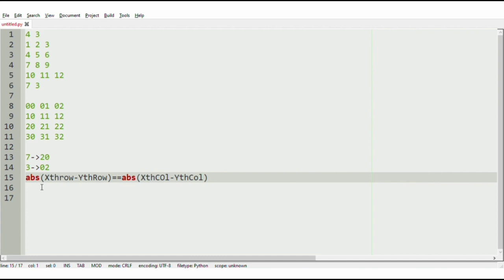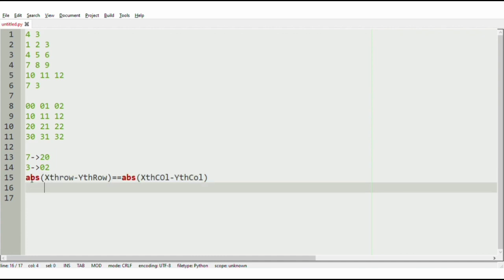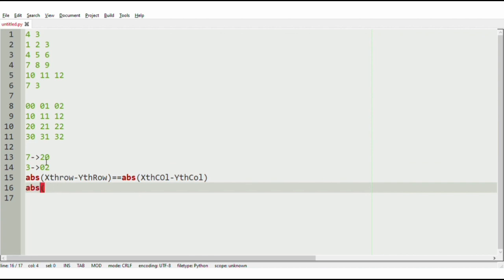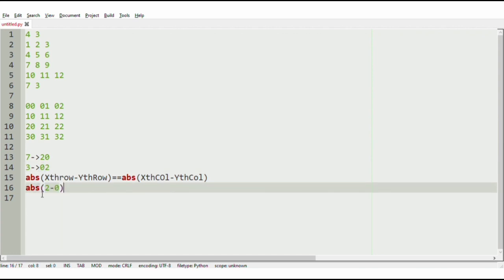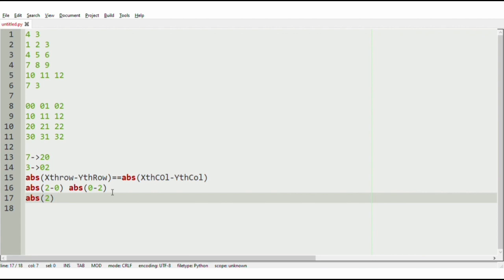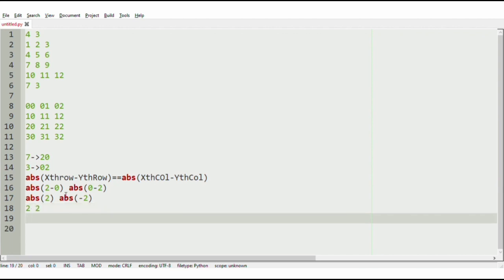We are using absolute because it will convert negative values to positive values. The absolute of x-row index is 2 and y-row is 0, equal to the absolute of x-column 0 minus y-column 2. We are getting absolute of 2 and absolute of minus 2, which is the same — that is 2 and 2. So we will print yes.